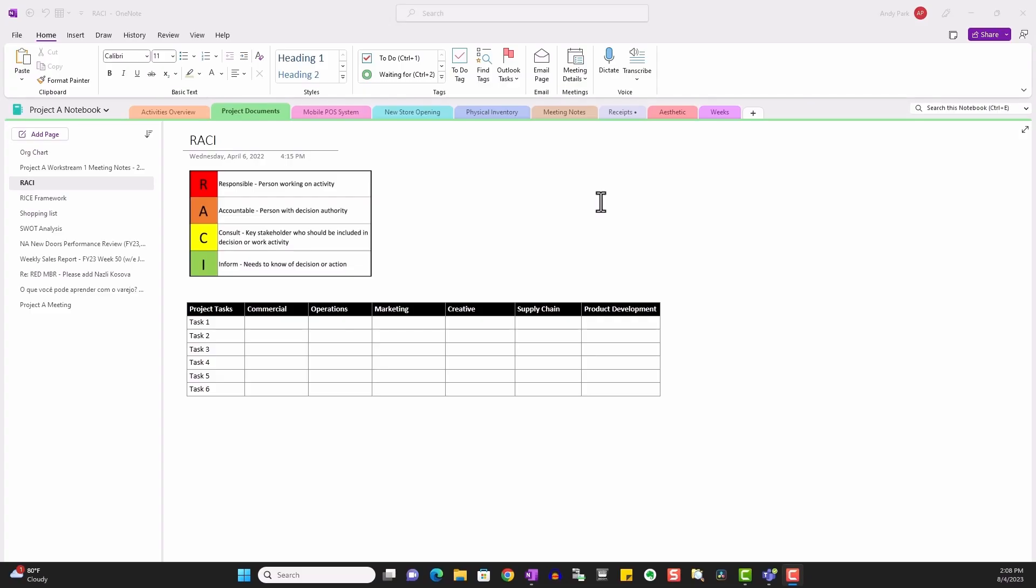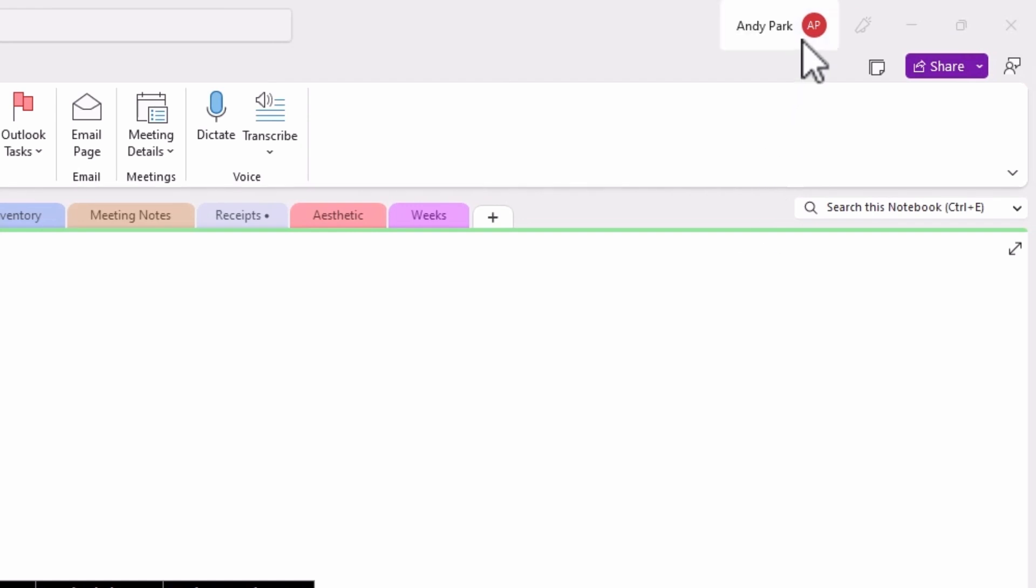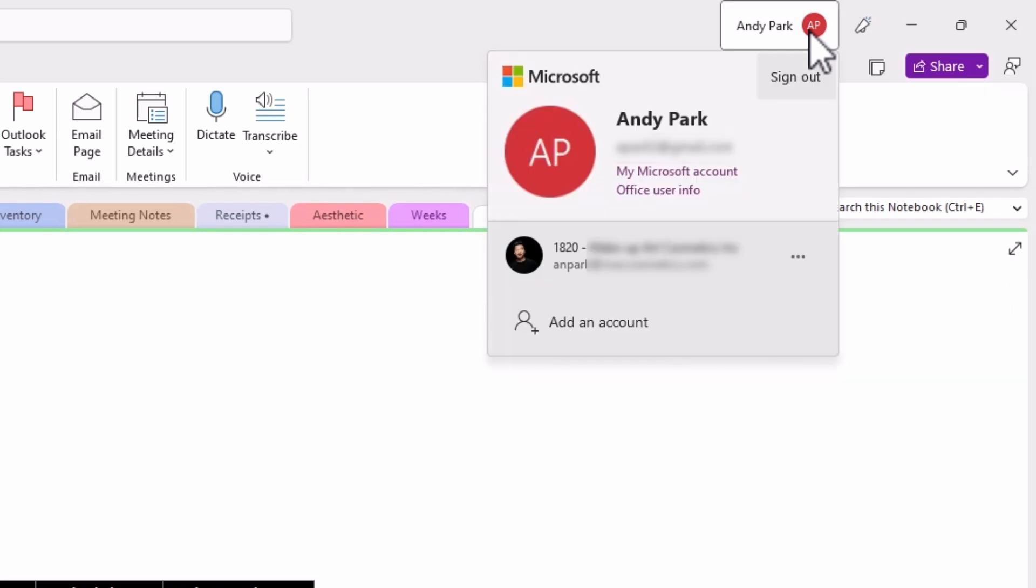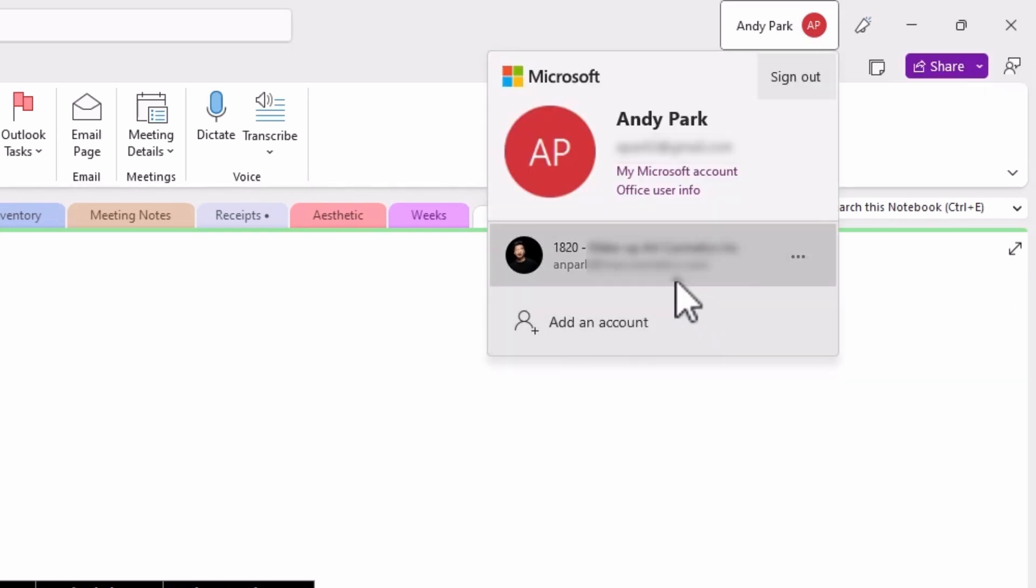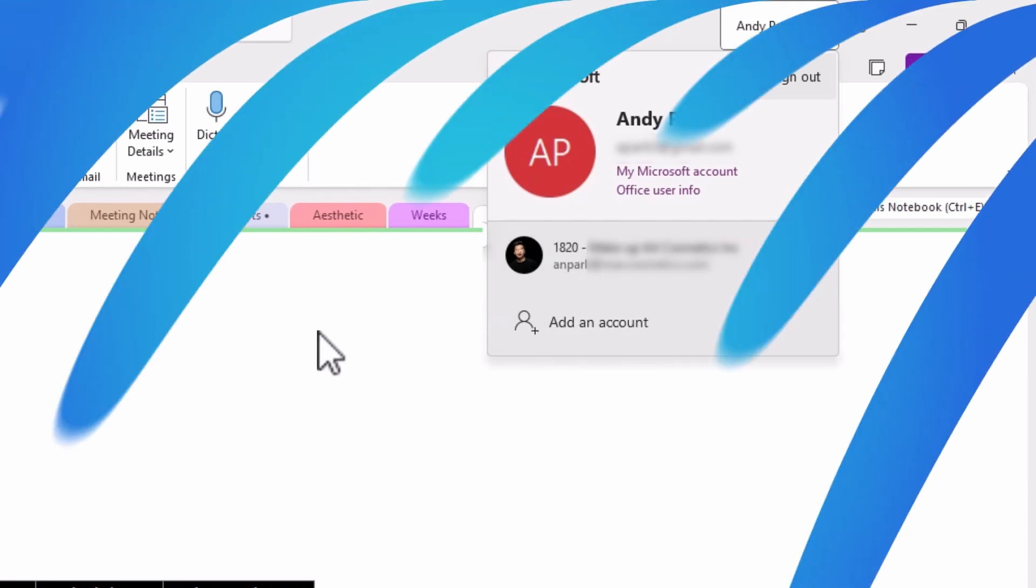And just to make sure that we are logged into the two accounts, click on your profile. In this case, I'm seeing the initials instead of my picture because I didn't add one yet. If I click on it, I do see that I'm logged into my personal as well as my work account here.